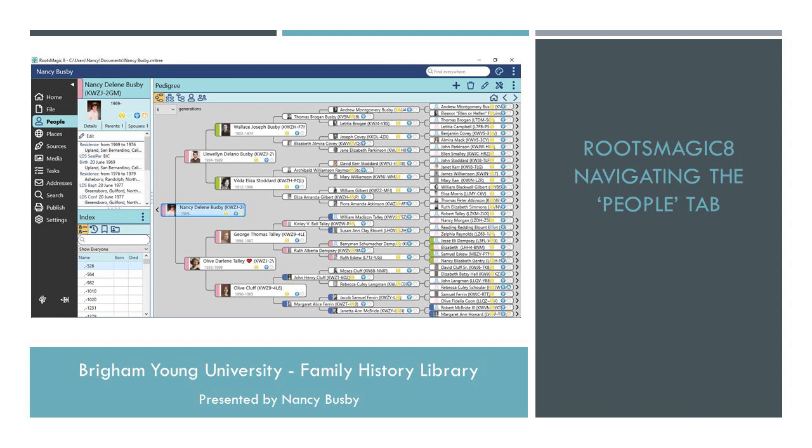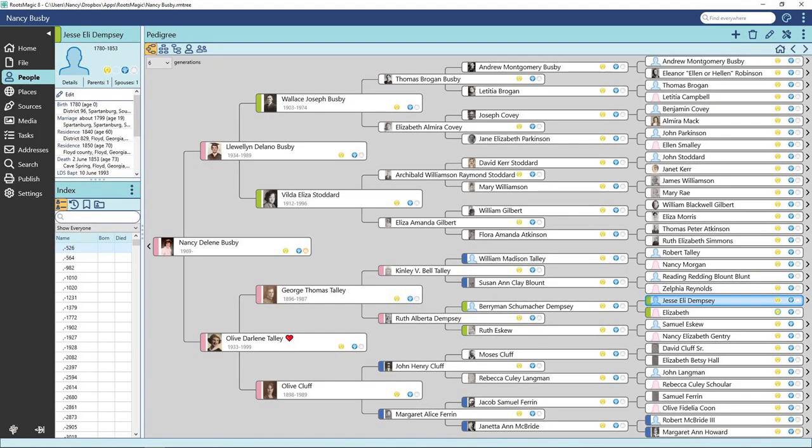In this presentation, I will review the features of the People tab. Once you have loaded your family tree, go to the People tab.